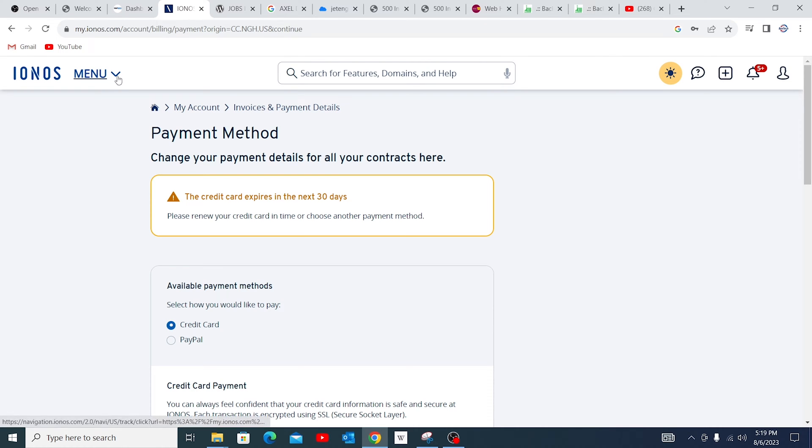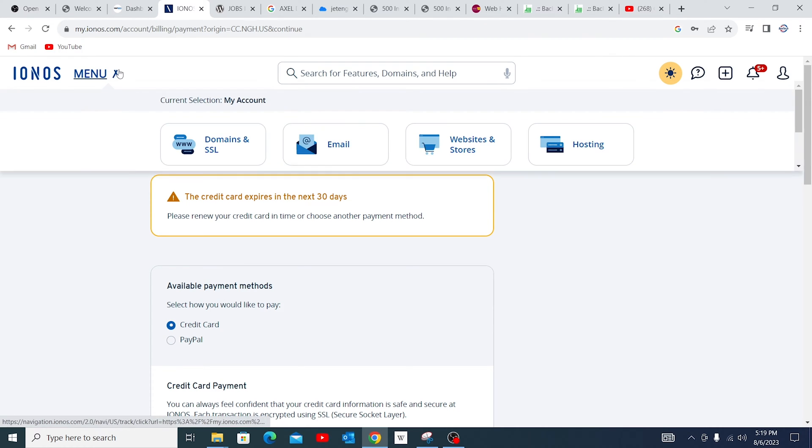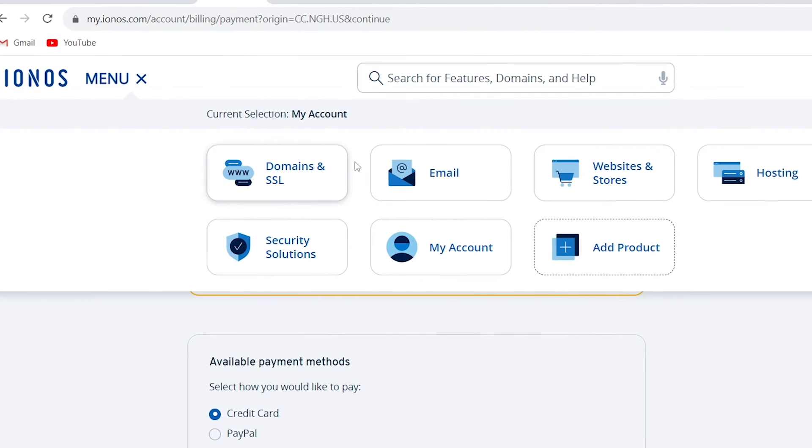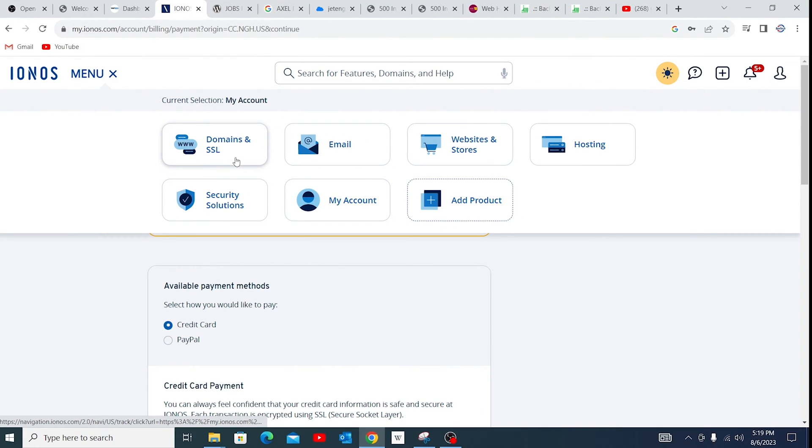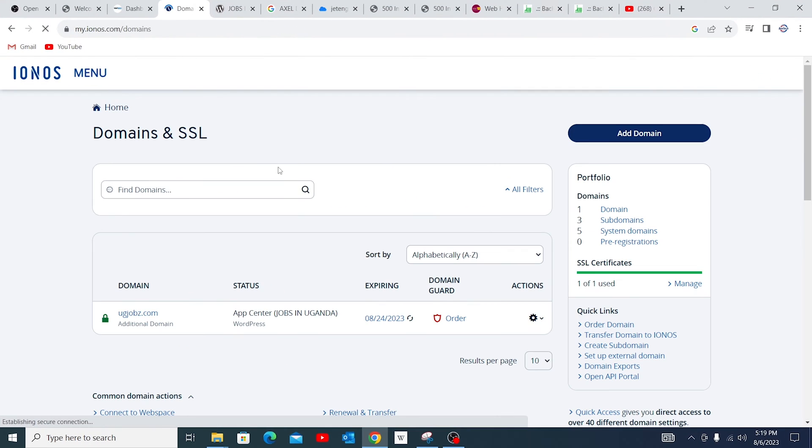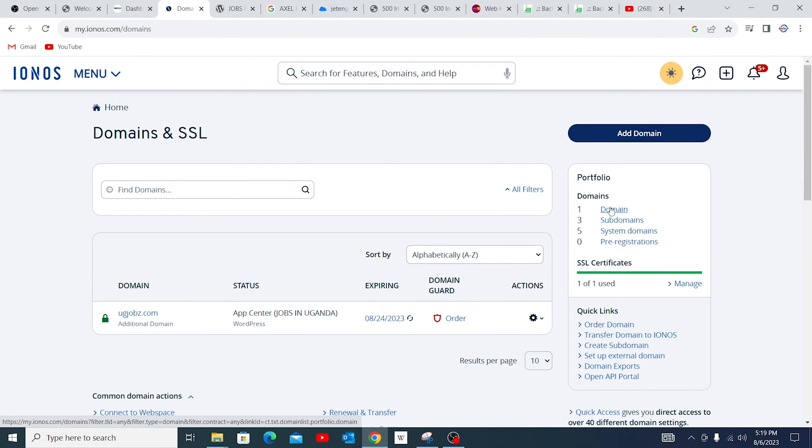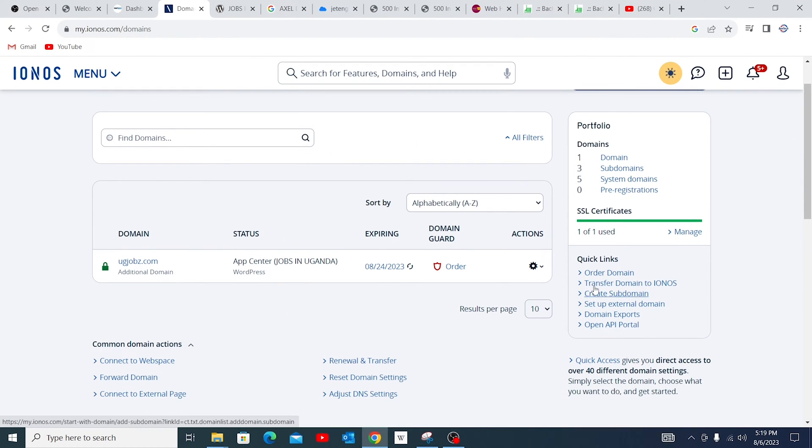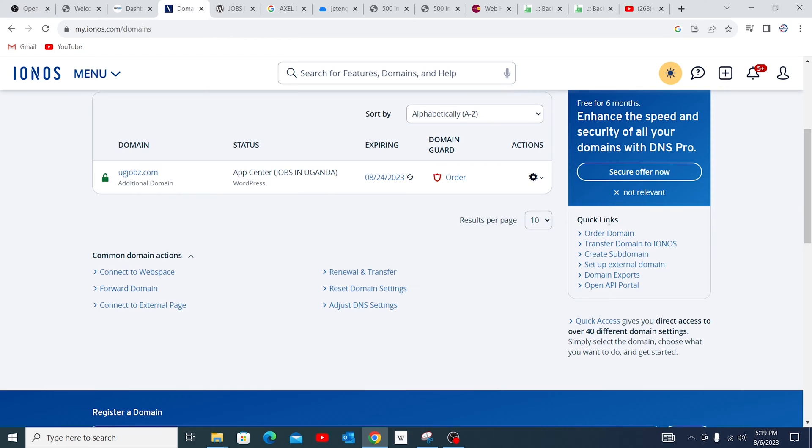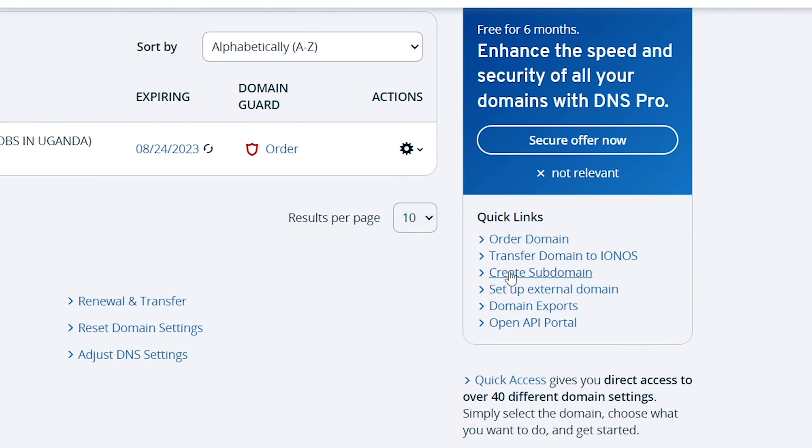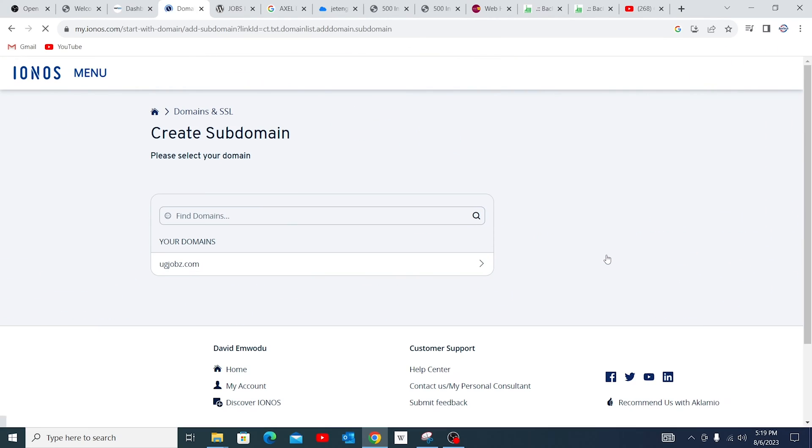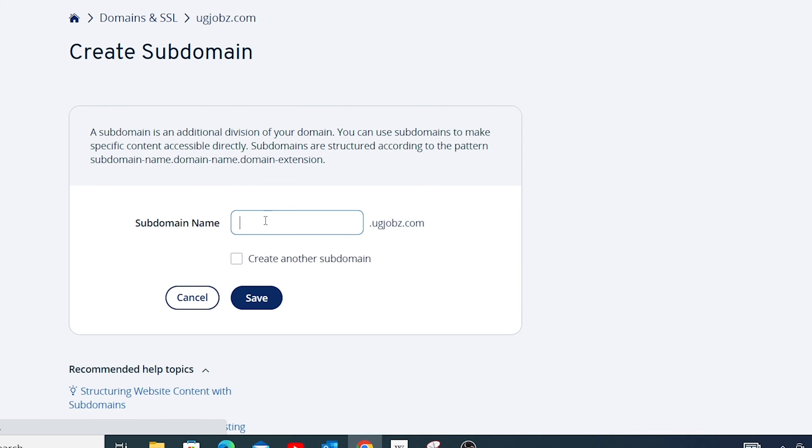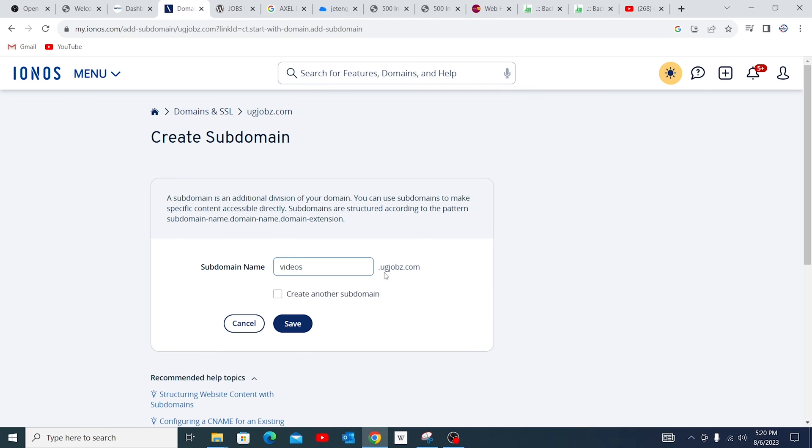To create a domain, just go to menu and you'll come to Domains and SSL. Then you need to come down to look for quick links and go to create subdomain. In this area, it gives you opportunity to create your subdomain. So you're going to give a name of your domain. For this case, let me call this 'videos'.